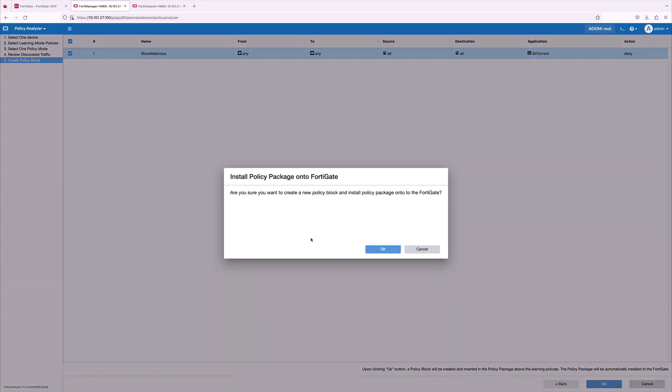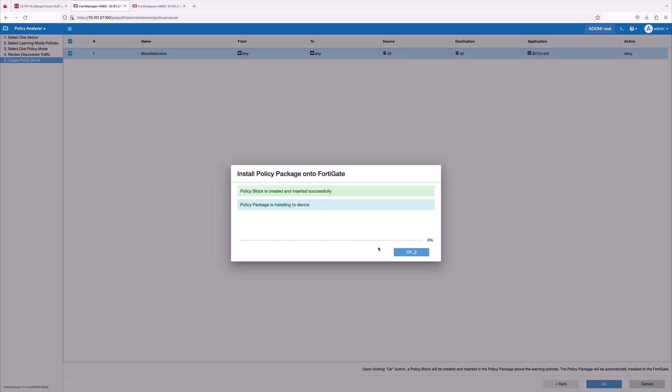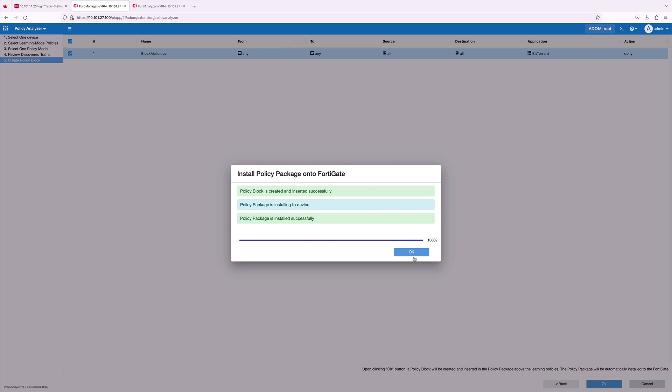There is a confirmation task pop-up to install this recommended policy on the FortiGate. Once we confirm, it just takes a minute to deploy this recommended policy on the FortiGate. Now we can see the policy is being installed on the FortiGate.